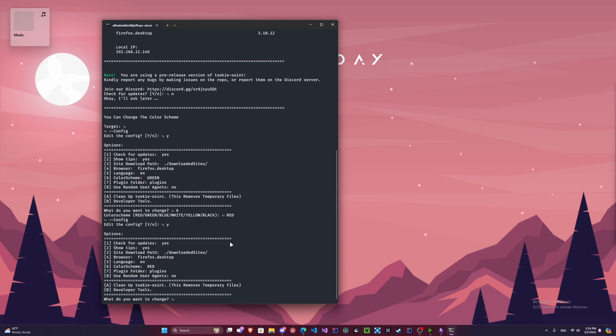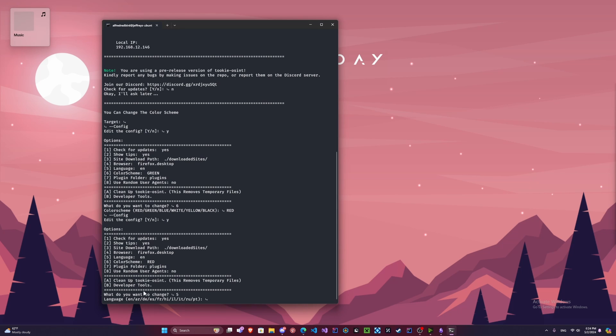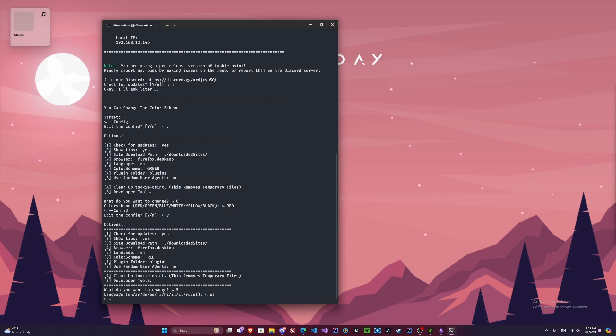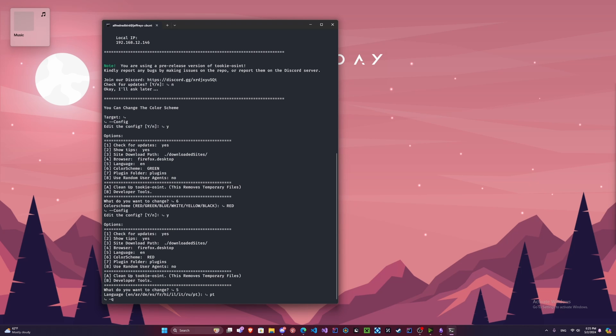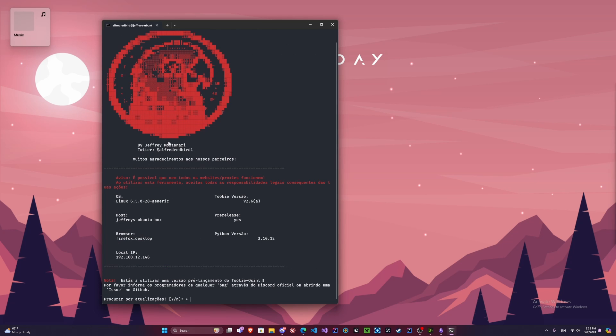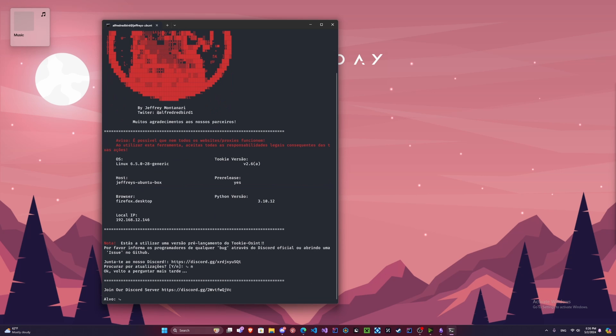And why don't we change the language here. So we'll do five. We've got a lot of different languages to choose from: English, Arabic, German, Spanish, French, Hindi, Hebrew, Italian, Russian, and Portuguese. So we're going to go with Portuguese since that's our latest. And we're going to do dash Q for quit. And we're going to relaunch. See, now it's in red and now it's in Portuguese. Alright, let's say we want to change it back.